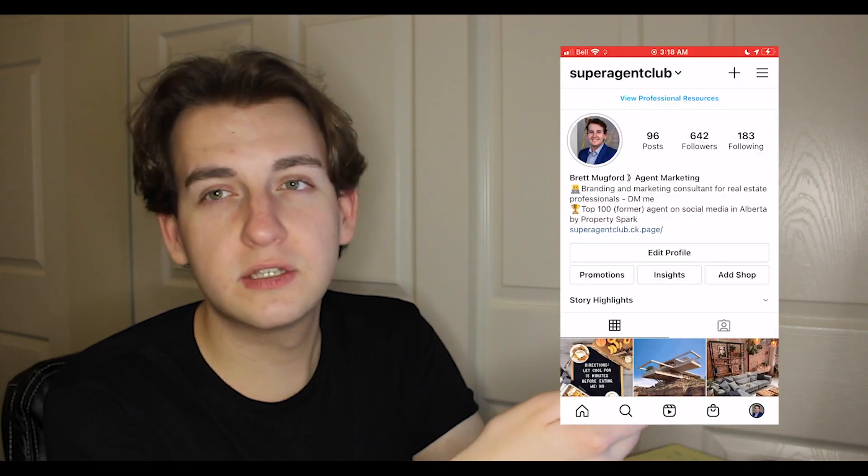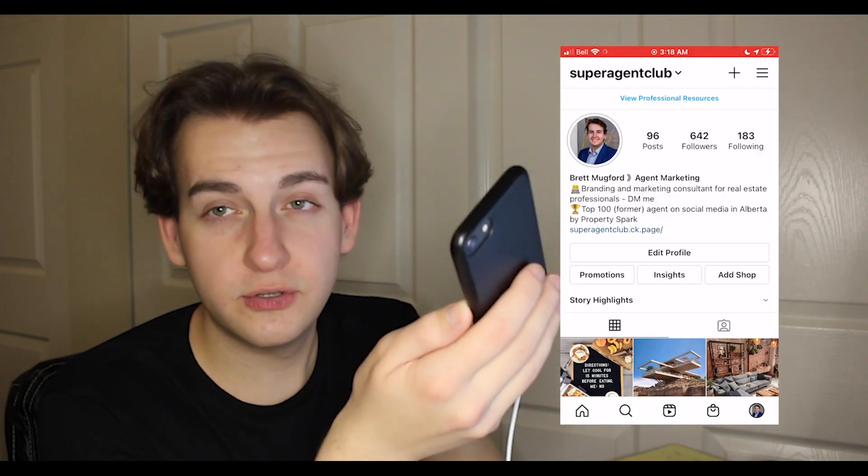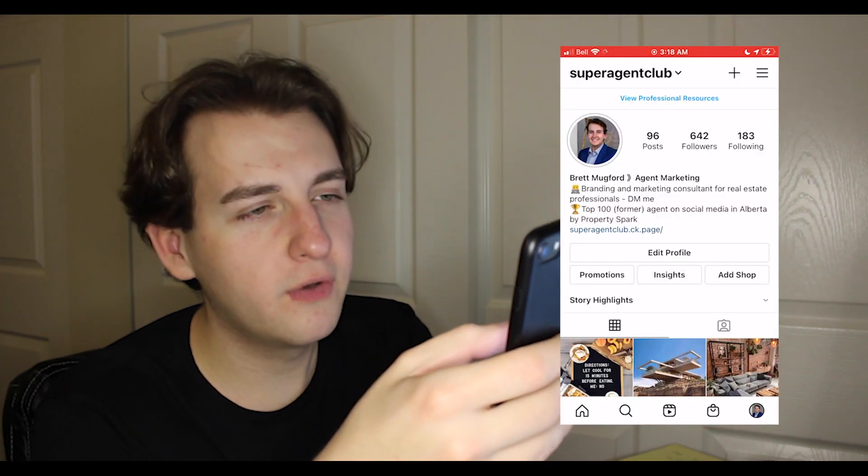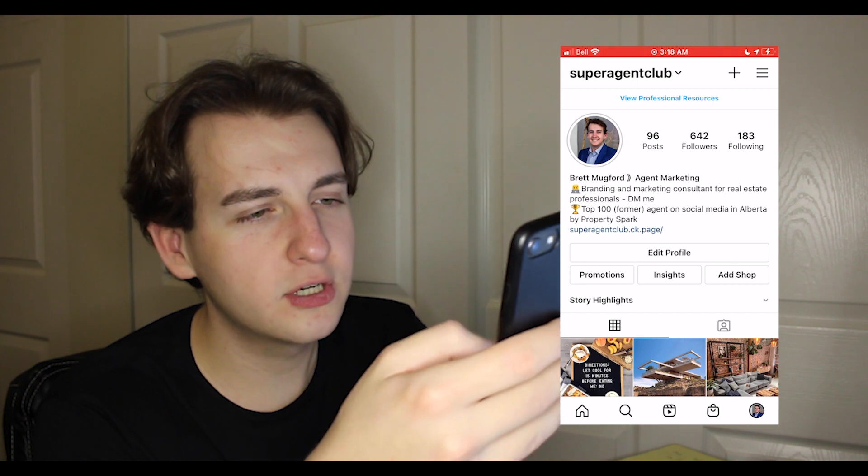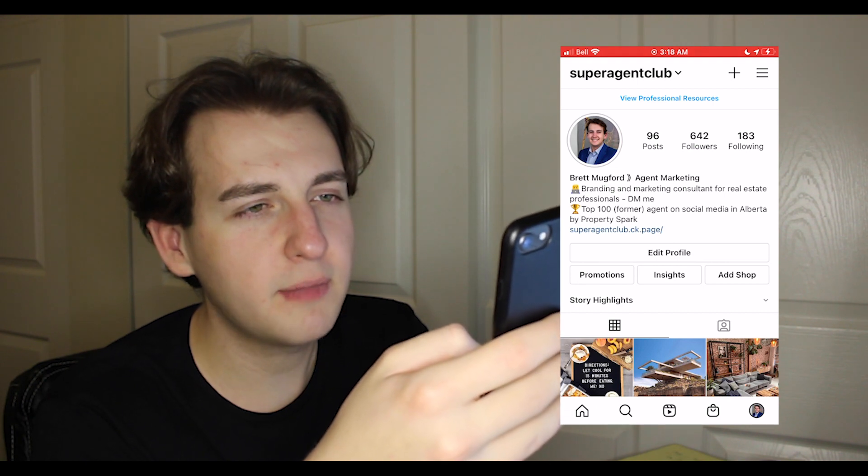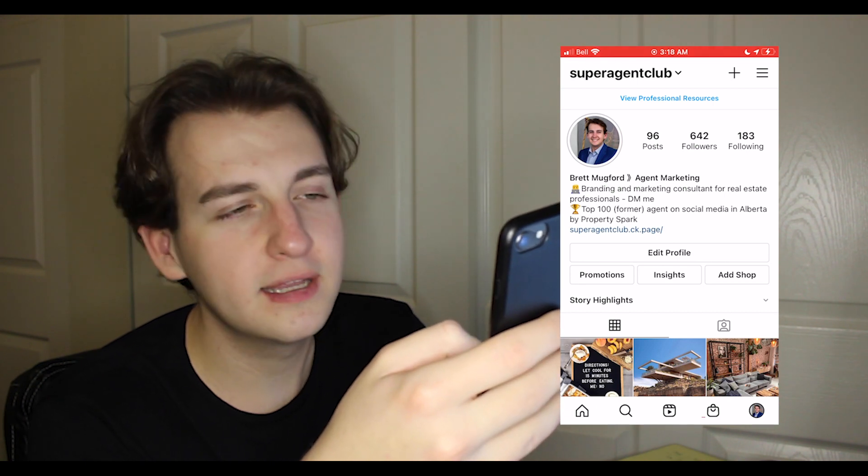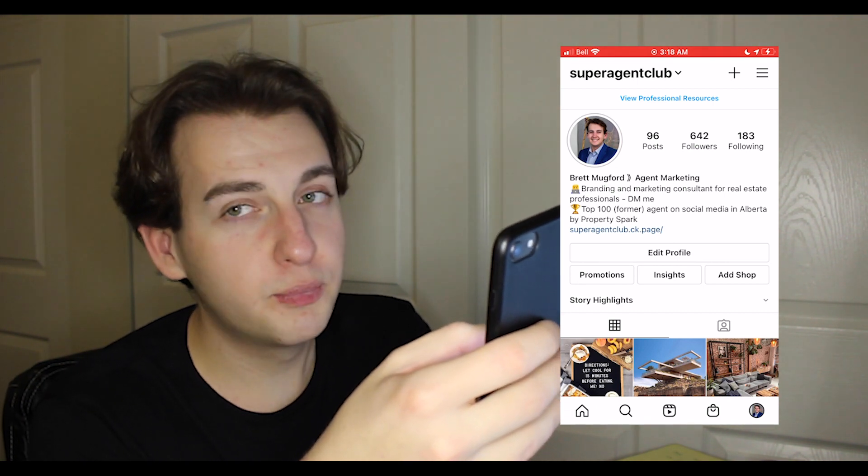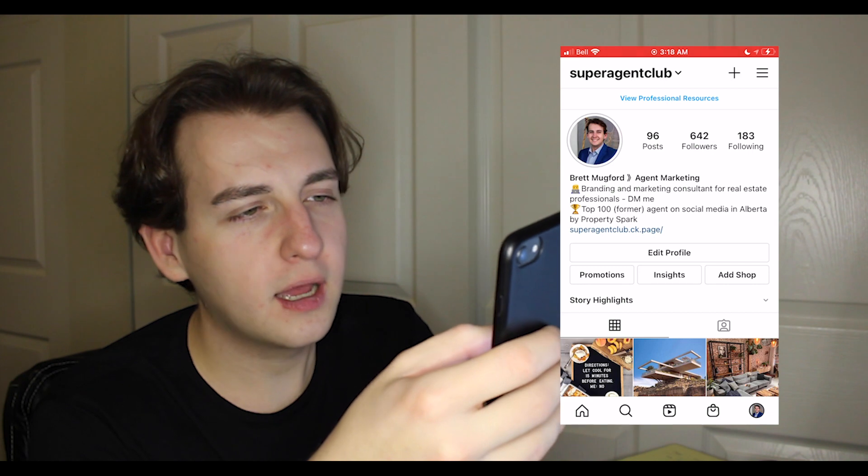These other options are actually completely free and include a lot of the paid Linktree items. First thing I'm gonna do is right now you'll see my phone on the screen. I'm gonna show you this is my page. Go give me a follow, Super Agent Club.